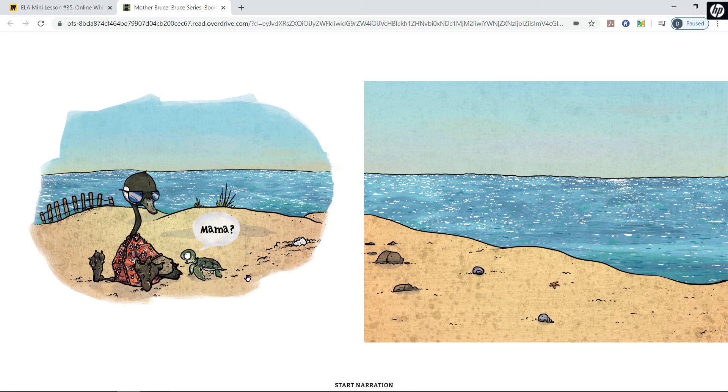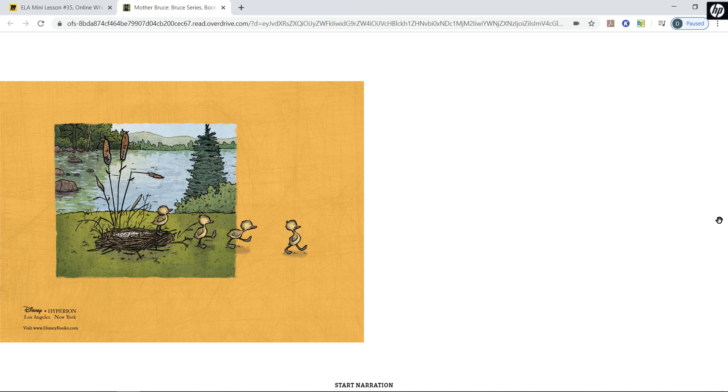The turtle is saying 'Mama!' to the goose. That is the end.